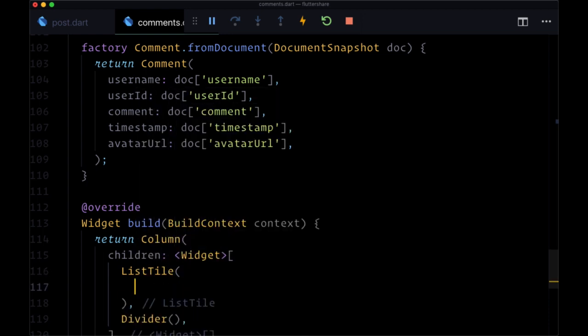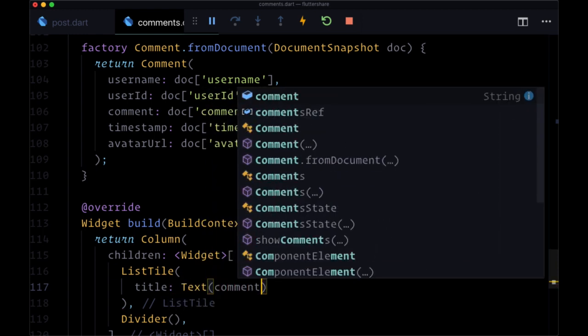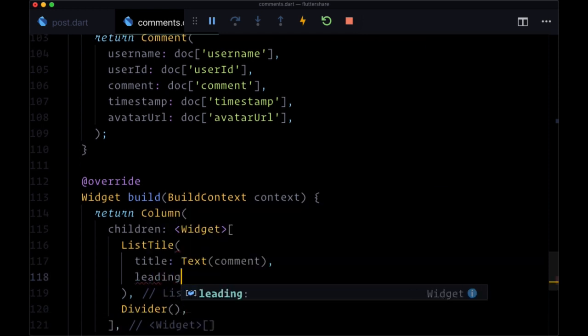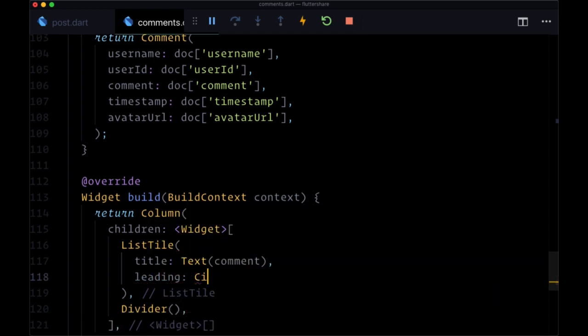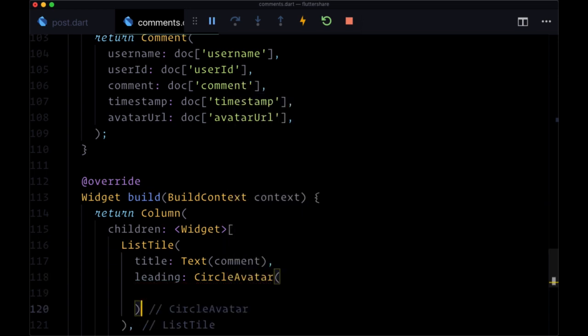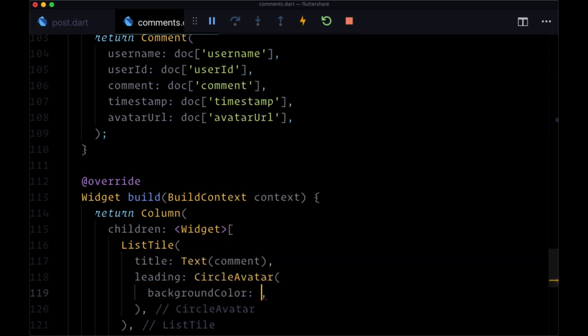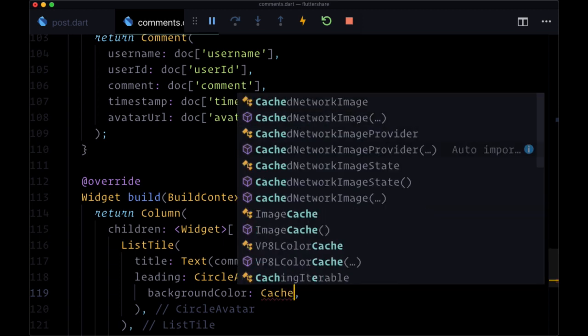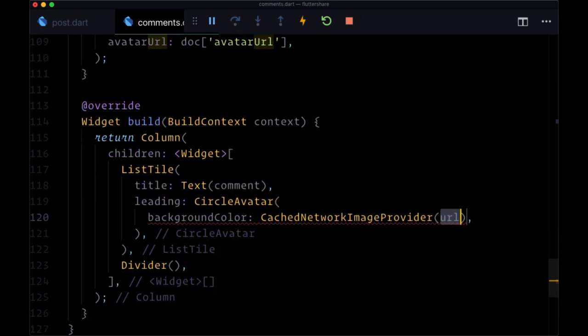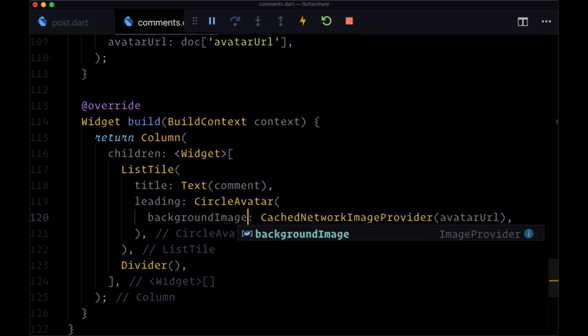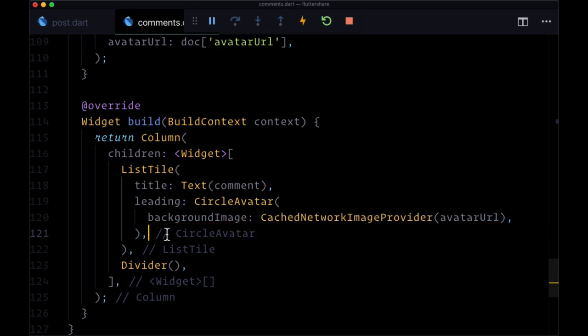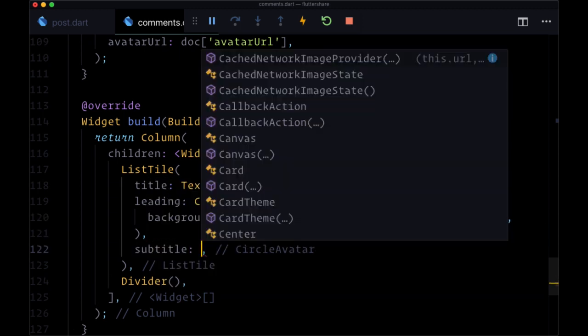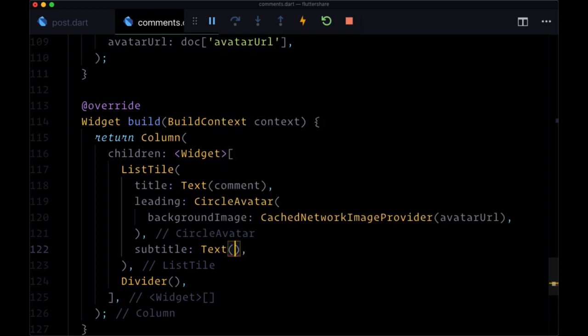So for the list tile, its title is going to be set to a text widget with the text comment. Under that we'll have a leading value of a circle avatar where its background image will use our cached network image provider. So we'll import that widget and its URL is going to come from avatar URL. And we set to background image, not color. And then our subtitle will be our timestamp. And we want to format our timestamp.